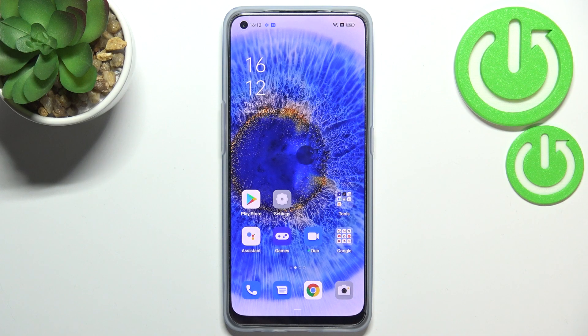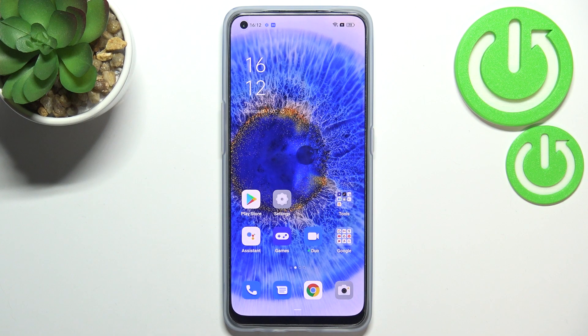Hi everyone, in front of me I've got the Oppo Reno7 and let me share with you how to activate and enable the developer options on this device.